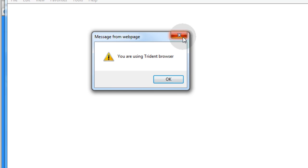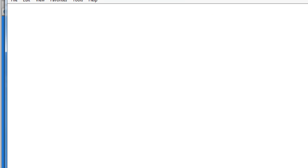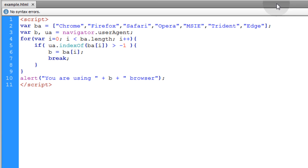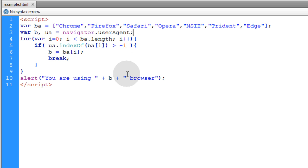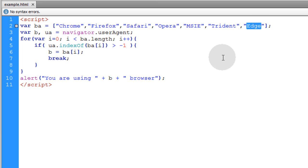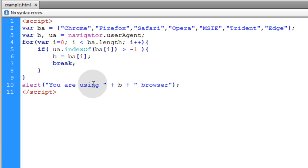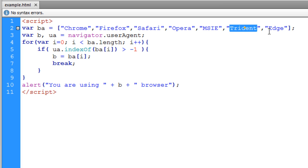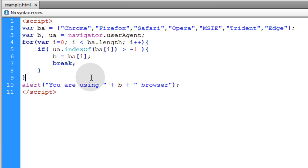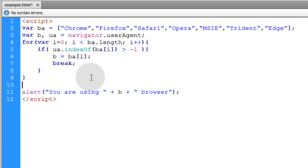That's because the substring Trident is found when I check the user agent string in this newer version of Internet Explorer. And you might also come across Edge as being a string and not Trident for some versions of Internet Explorer. If you want the resulting B variable to say Internet Explorer instead of MSIE, Trident or Edge, you'll just have to put in some kind of if condition or switch case, whatever you want.